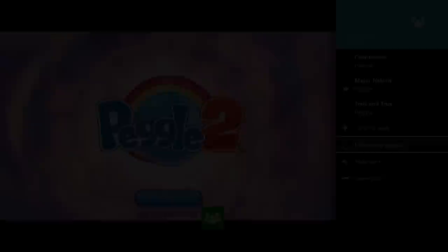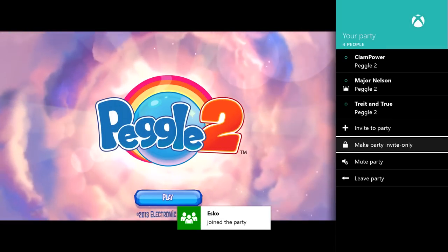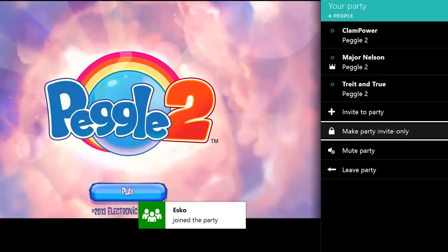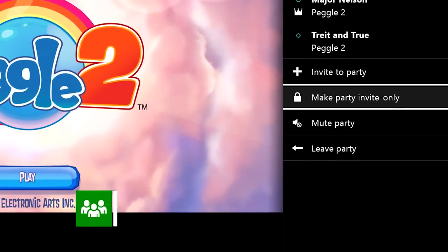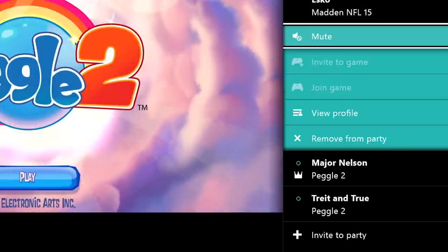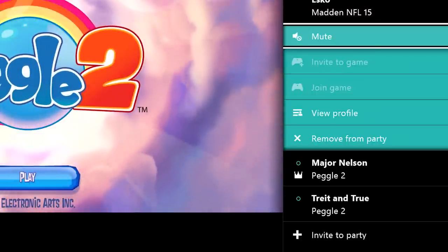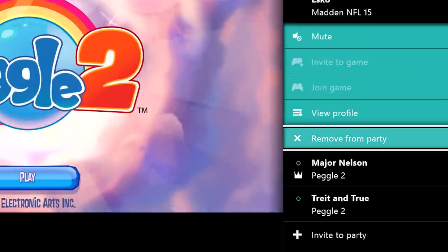Next we have some changes to the party system that I think many of you will be happy with. Now the party leader can not only require invites to join the party, but can also remove people from the party as well.